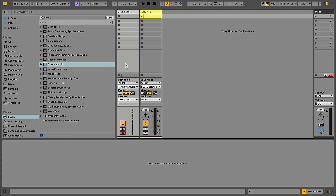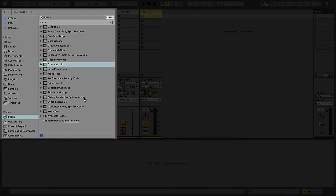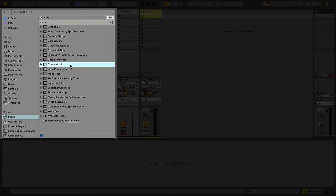Granulator 3 is available to users of Live Suite and must first be installed from the available Pack section. Once installed, Granulator 3 will appear in the Pack section at the top.